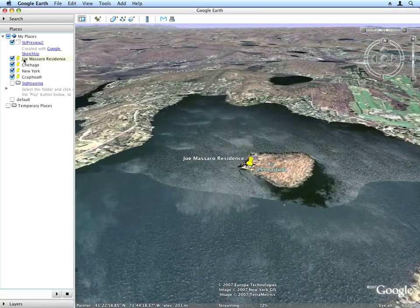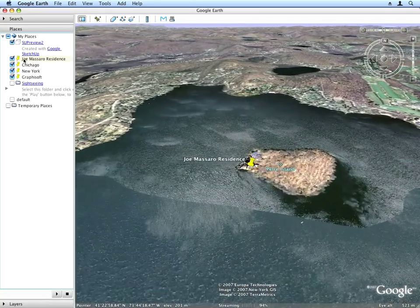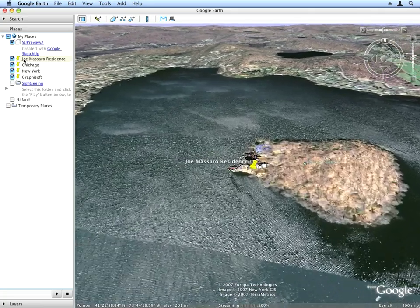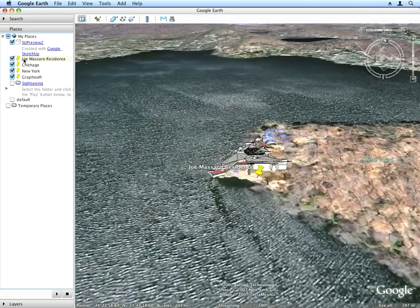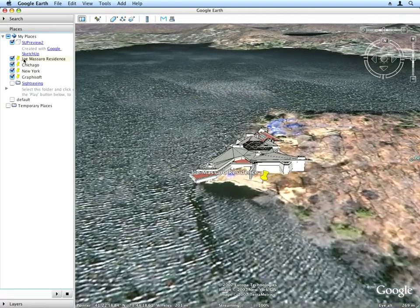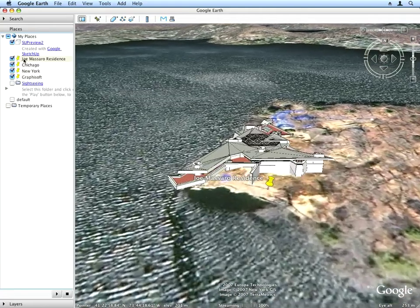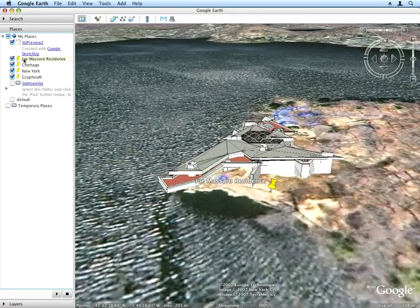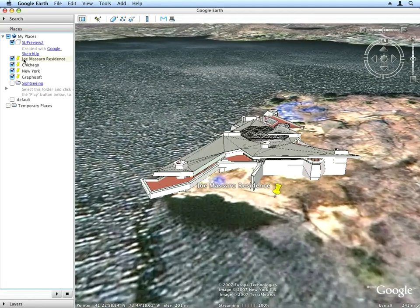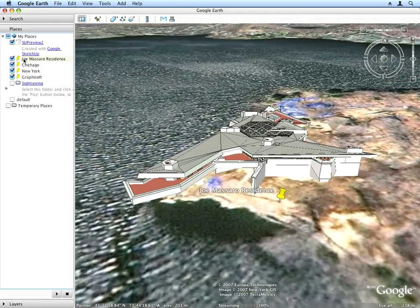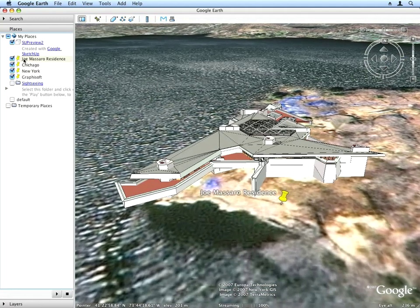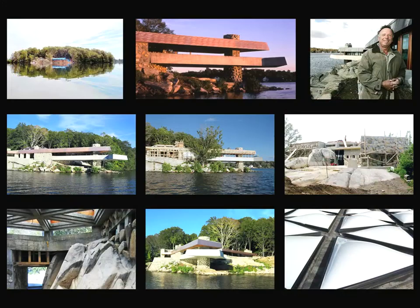Frank Lloyd Wright had created preliminary drawings for a house to be built on the island for one of its previous owners. The Masseros ran the plans by a Frank Lloyd Wright expert architect, Thomas A. Hines. Hines used ARCHICAD to create the construction documentation based on Wright's five original pencil drawings. Using GRAPHISOFT ARCHICAD, Hines reverse-engineered Wright's design.